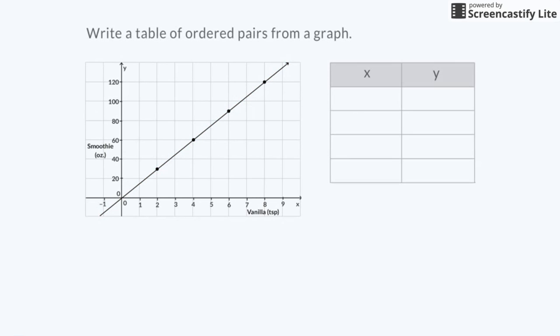I can also write a table of ordered pairs from the graph to show this same information. In the first column, I will put x, which represents the number of teaspoons of vanilla, and y, which represents the number of ounces of smoothies.